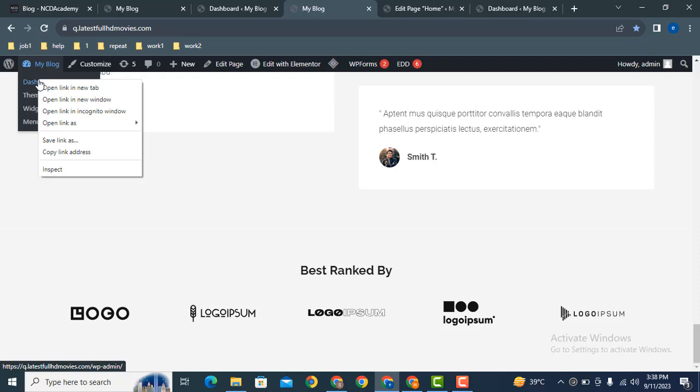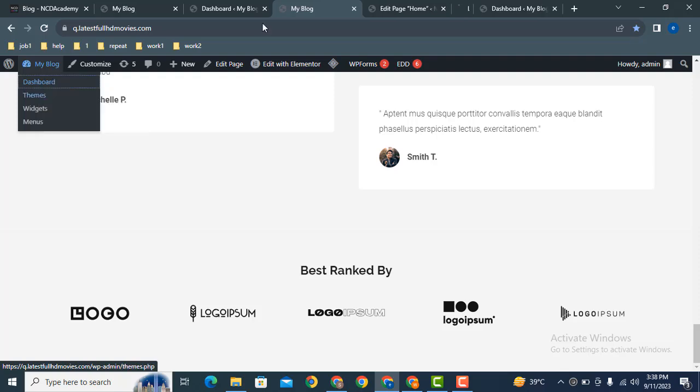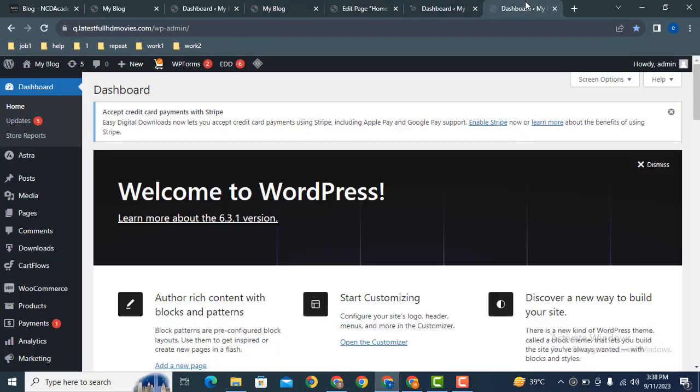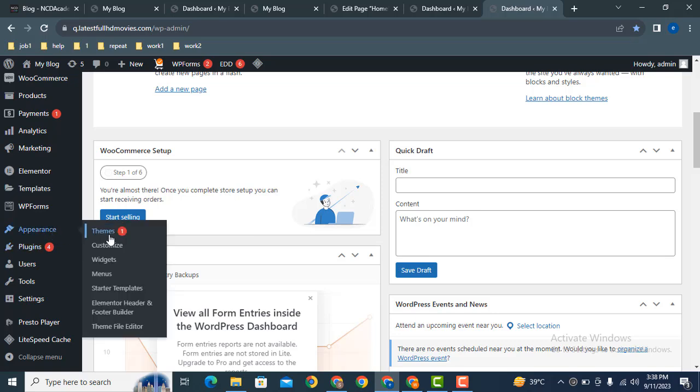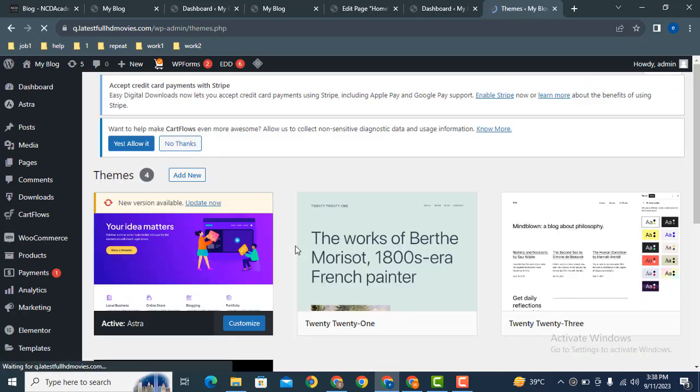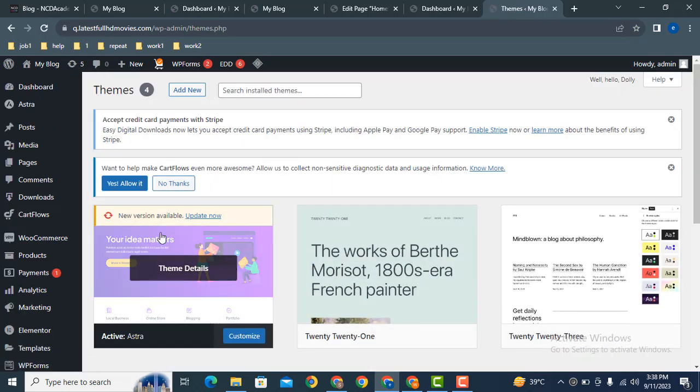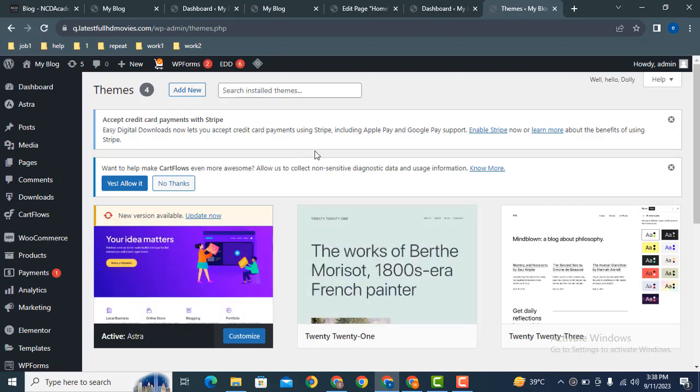So this is the setting for Astra WordPress theme. Let me show you in the Appearance section - I have installed Astra theme. If you are using a different WordPress theme, the settings may be different for you. Thank you for watching this video.